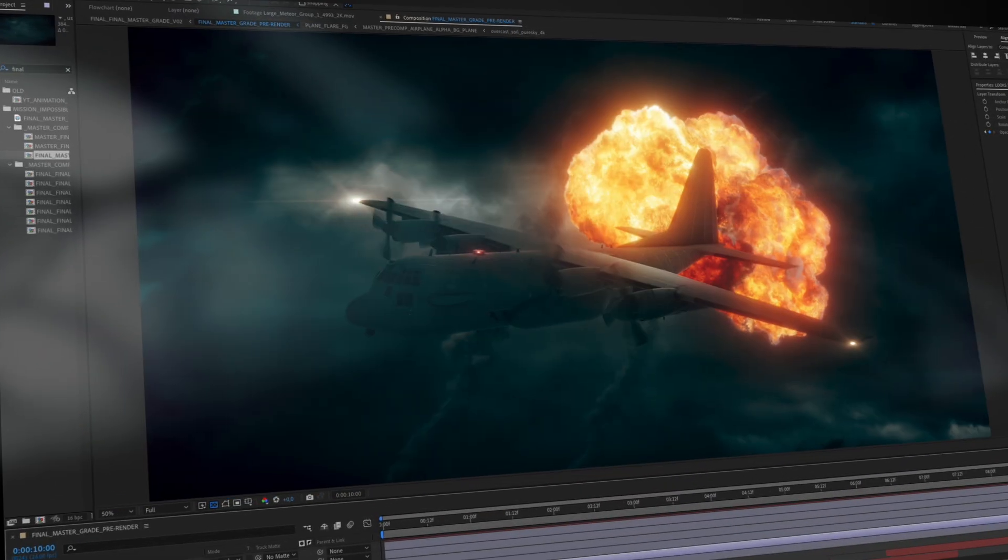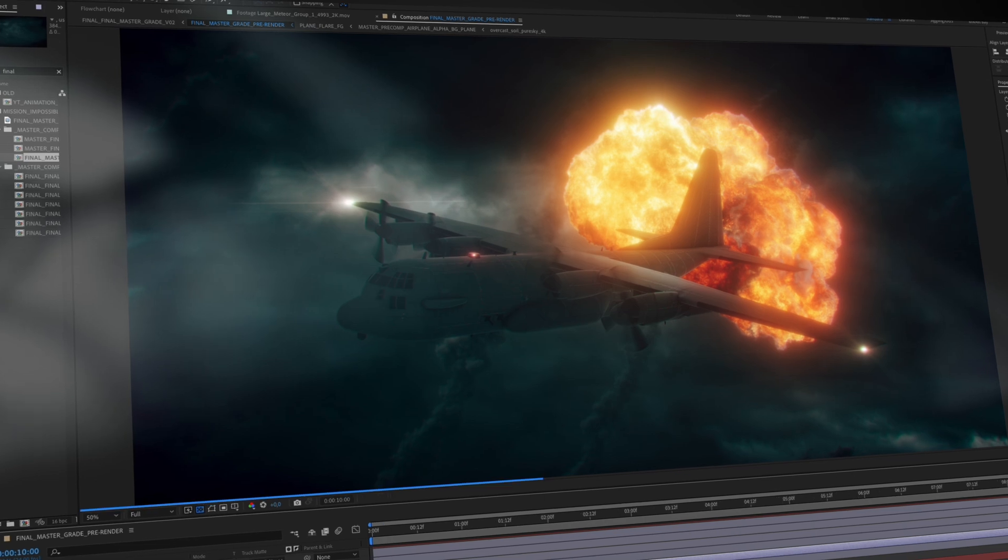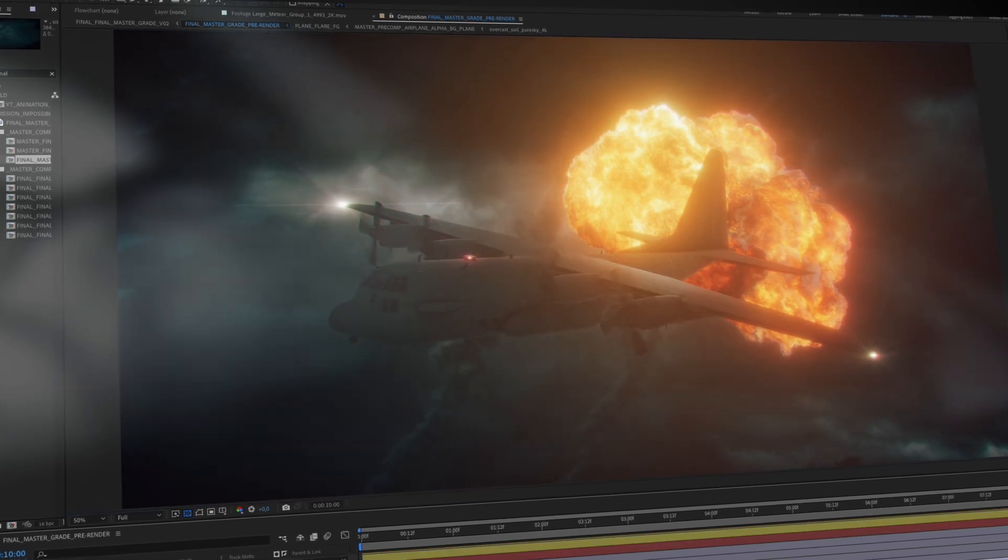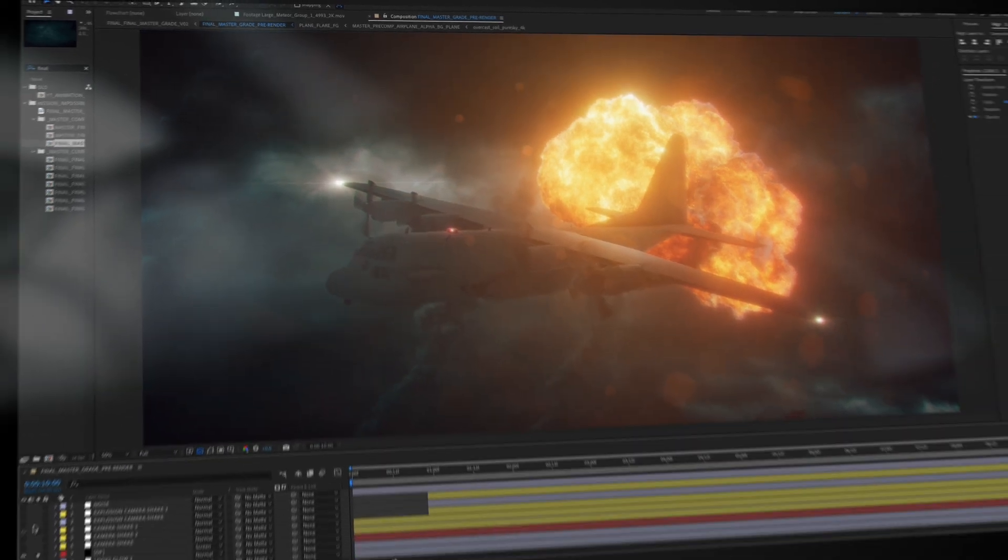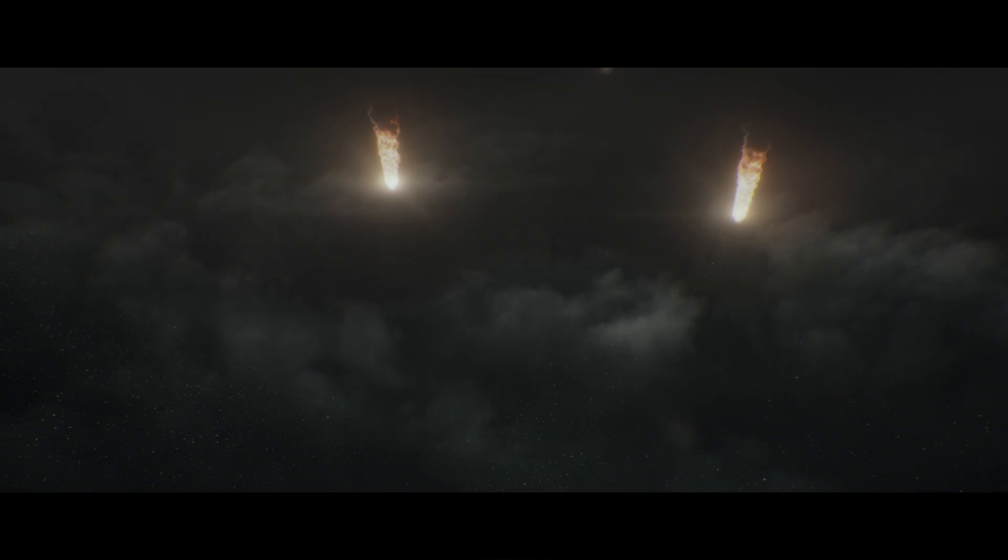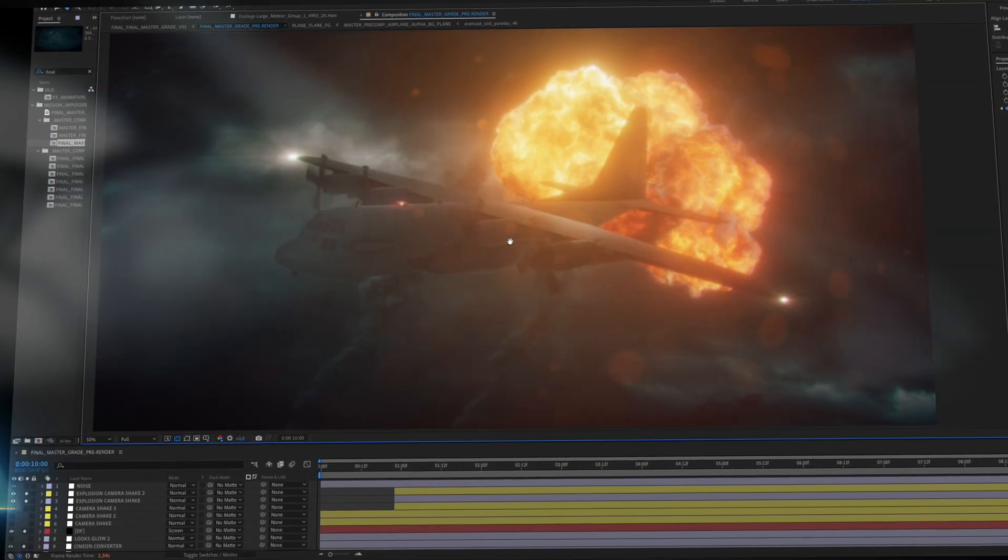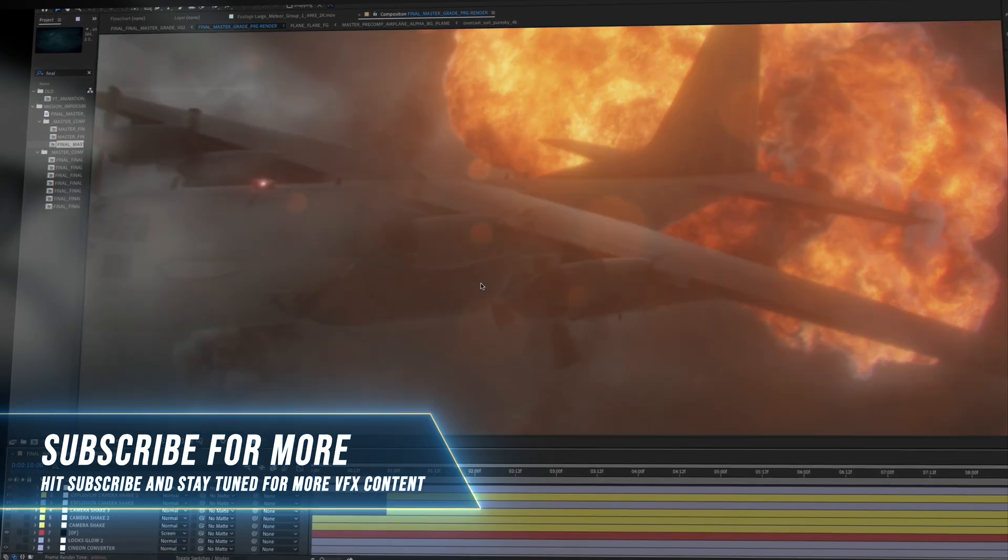To bring it all together, I layered some various lens effects and of course some epic camera shakes to help blend everything together and give the shot that final extra punch.